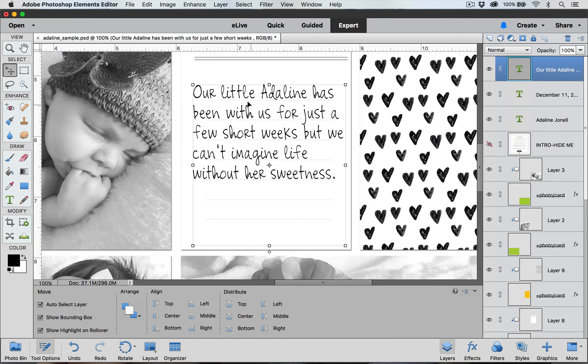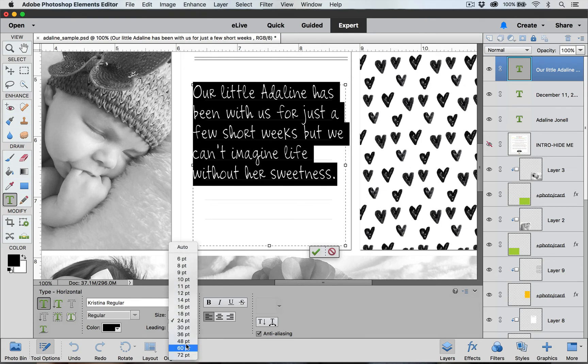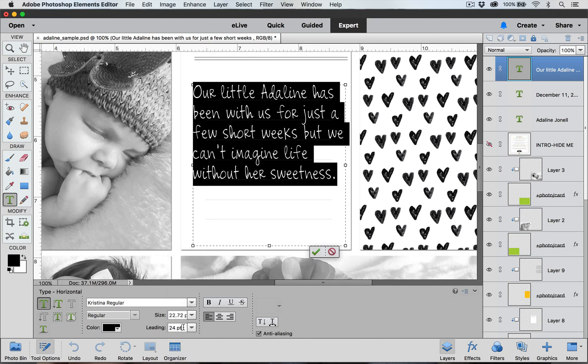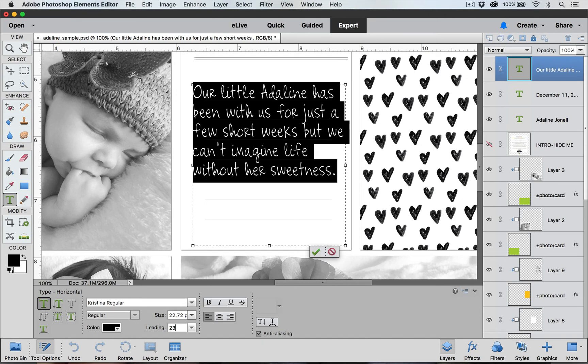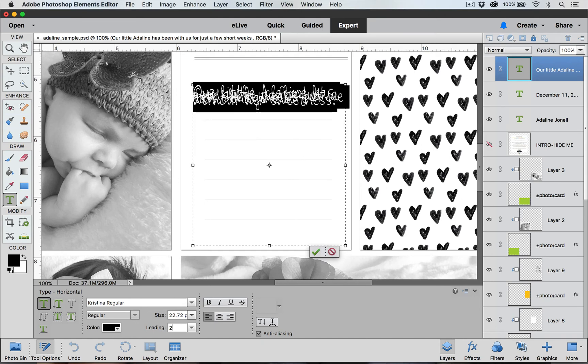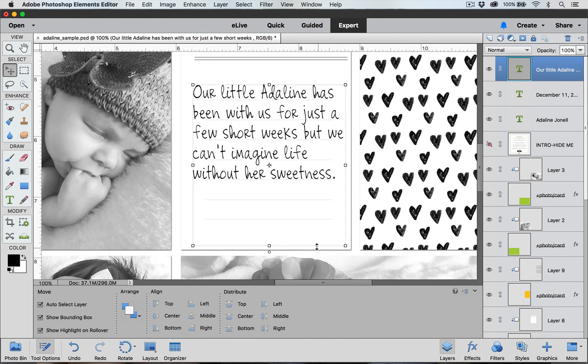If yours still isn't aligned in the right place go ahead and double click that thumbnail again and go into that leading. And if you don't see a number that works, you know if 18 is too close together, 24 is too far apart, you can go ahead and click down in that box and you can set it to a different number. Whatever works for your particular journaling and card. When you're happy with how it looks just go ahead and click down on that green checkmark box.